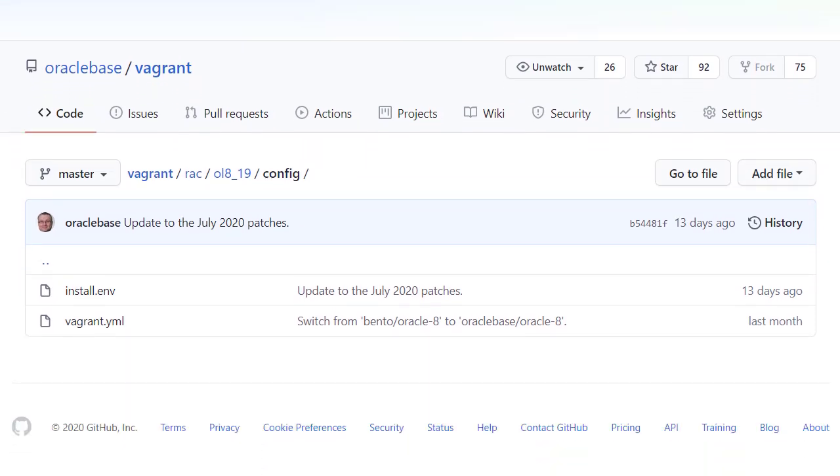We can see there are two files. The vagrant.yaml file holds all the parameters used to define the virtual machines. This includes the machine names, IP addresses and resource limits. The install.env file holds the environment variables used to complete the builds inside the virtual machines. If you need to make configuration changes, it will typically be in one of these two files.